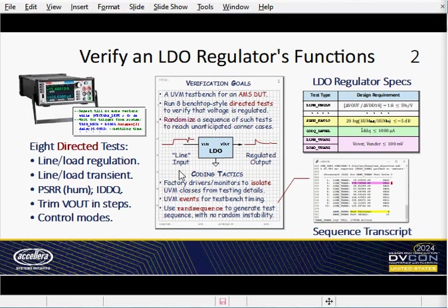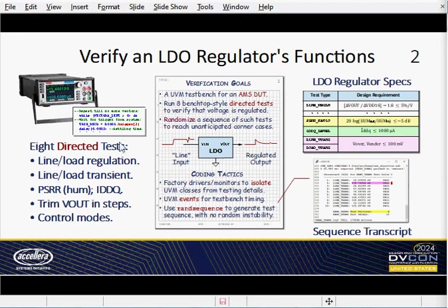Our test bench includes eight low-level directed tests, each verifying a specific LDO characteristic — for example, line regulation. The line regulation test applies min, typical, and max line inputs, then checks whether the output stays regulated to within a 5% design requirement. As an unstated goal, we wanted to keep this UVM test bench analog-friendly, so analog designers could potentially write their own directed tests as if they were working at an actual lab benchtop using Keithley instruments and scripts.